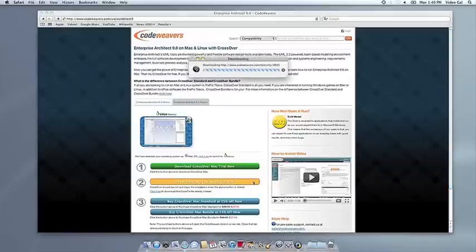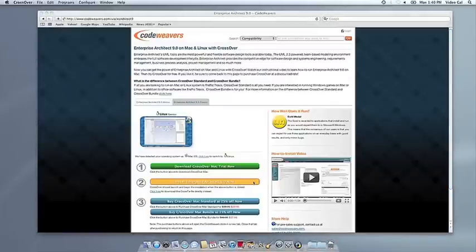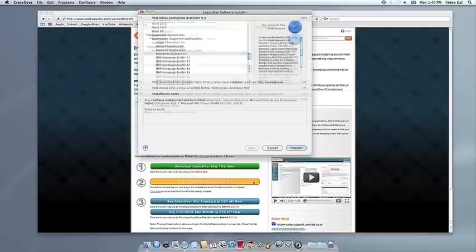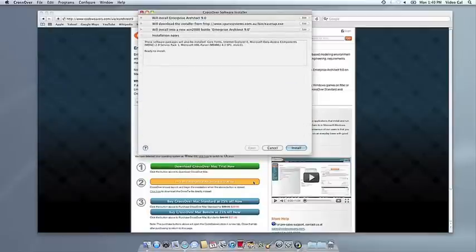If you're running Safari, CrossOver's installer will launch automatically. With other browsers, you may have to save the Crosstie installation file to your computer, then click on it to run it.